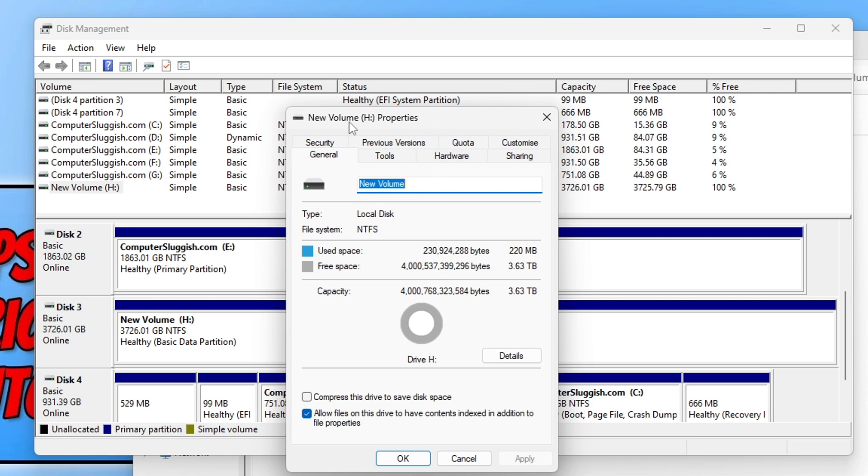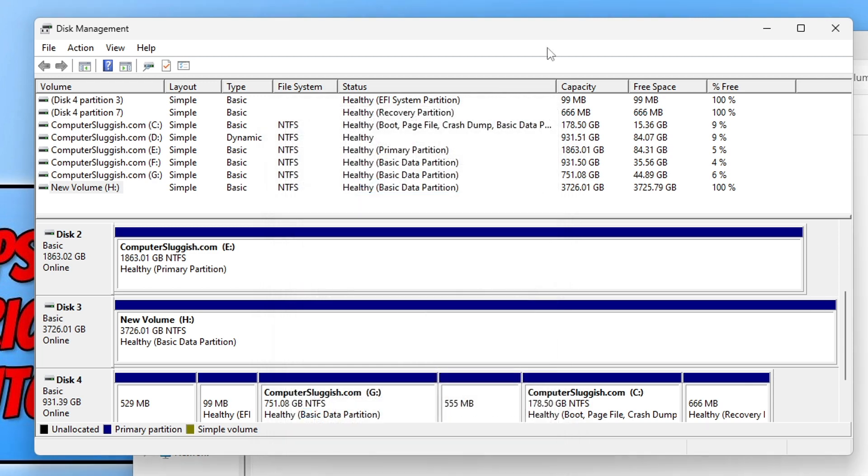If you right-click on a drive as well, you can go to Properties and it will bring up the information which you can access anyway within File Explorer, but also information about your drive. That's what Disk Management is all about—it basically allows you to manage your drives and partitions within Windows.